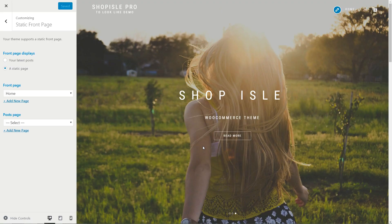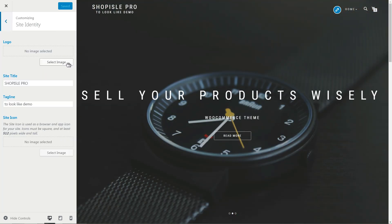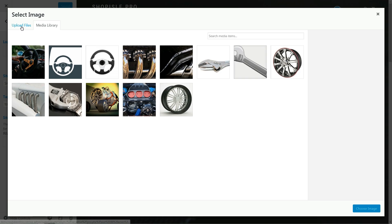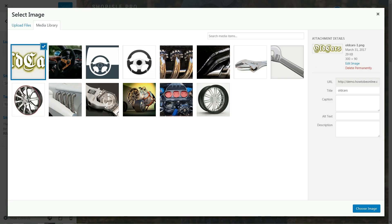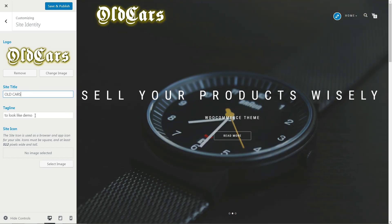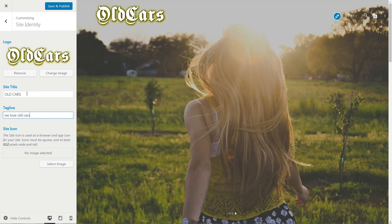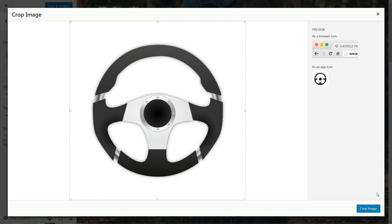Let's continue this tutorial with an important step: the site identity. It's actually very easy to do it using a 300 pixels wide and 90 pixels tall custom logo, a compelling title and subtitle, then finish by uploading a custom site icon.